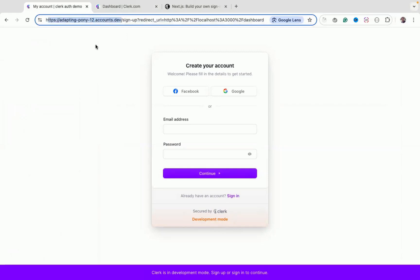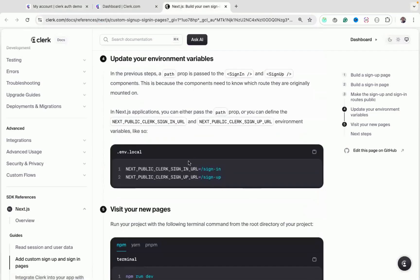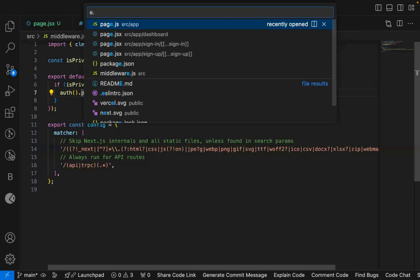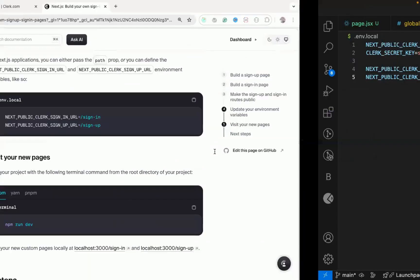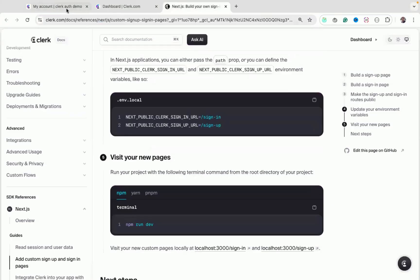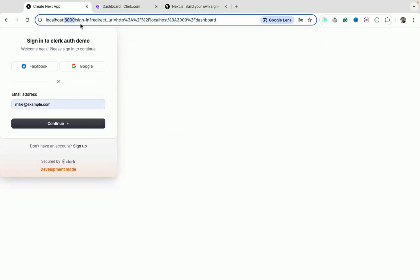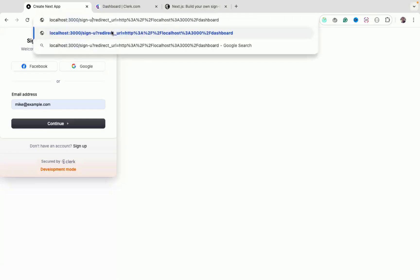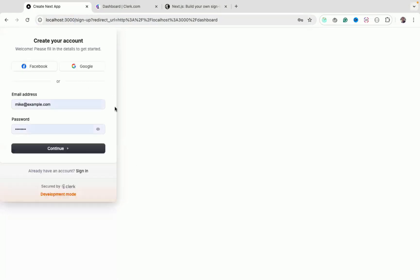The sign-in/sign-up screens are currently redirecting to a random Clerk-hosted URL. To fix this, add environment variables in `.env.local` specifying your local sign-in and sign-up URLs (e.g., `NEXT_PUBLIC_CLERK_SIGN_IN_URL=/sign-in`). After restarting, the app correctly redirects to `localhost:3000/sign-in` and `localhost:3000/sign-up`.